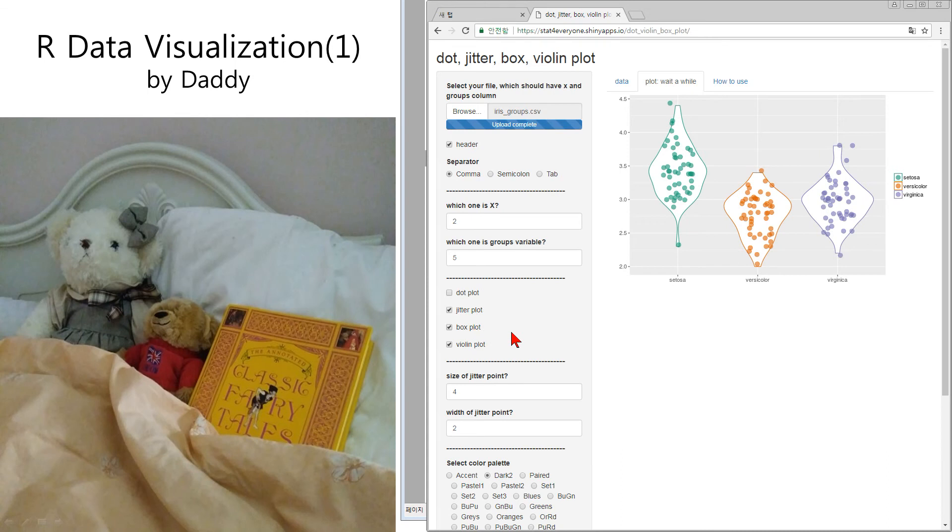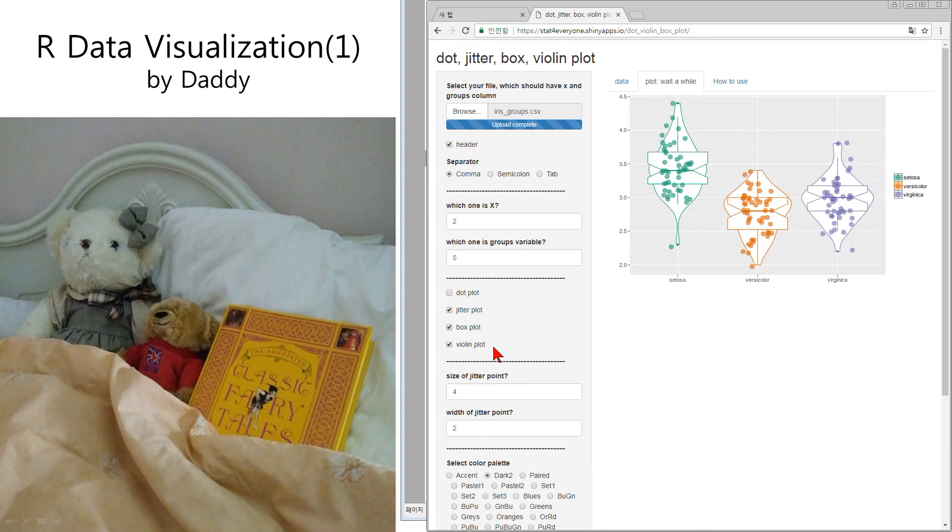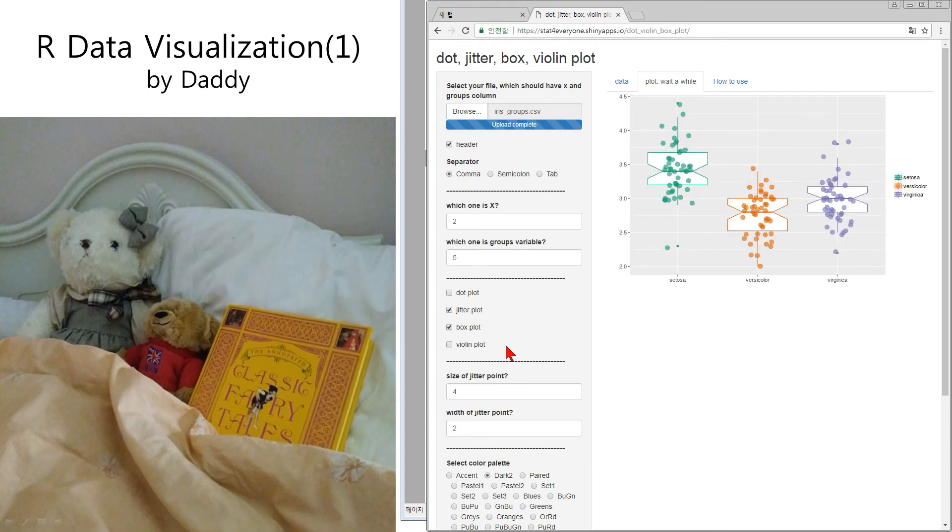Box plot. Too cloudy. So I remove the violin. Very easy.